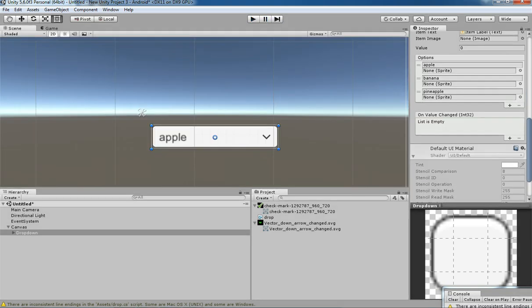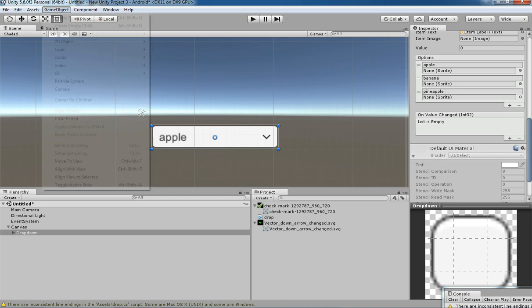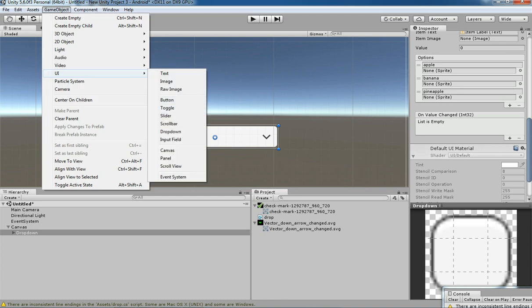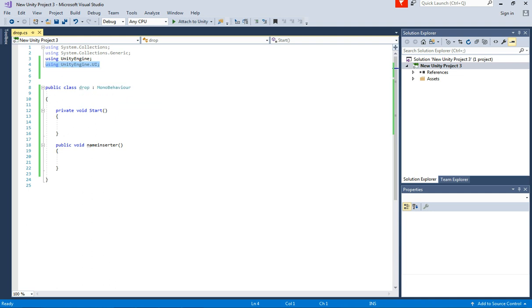For that, you need to create one script. In that script you need to have 'using UnityEngine.UI' because it belongs to UI. We are going to add the namespace UnityEngine.UI, and from there you can extract the dropdown component.